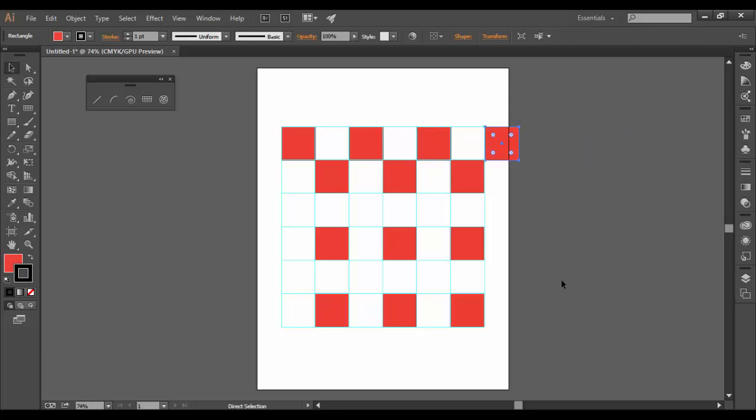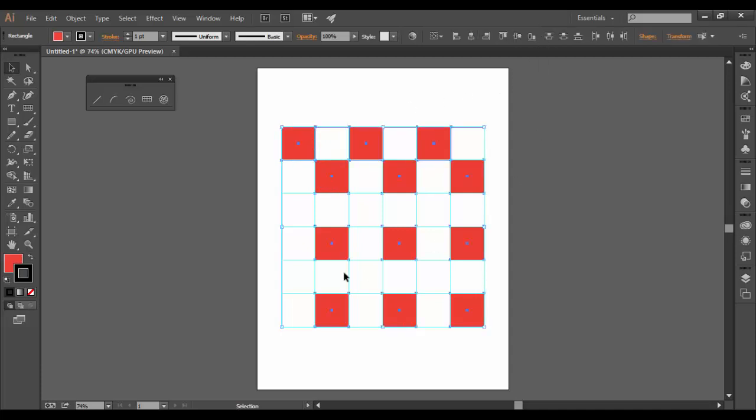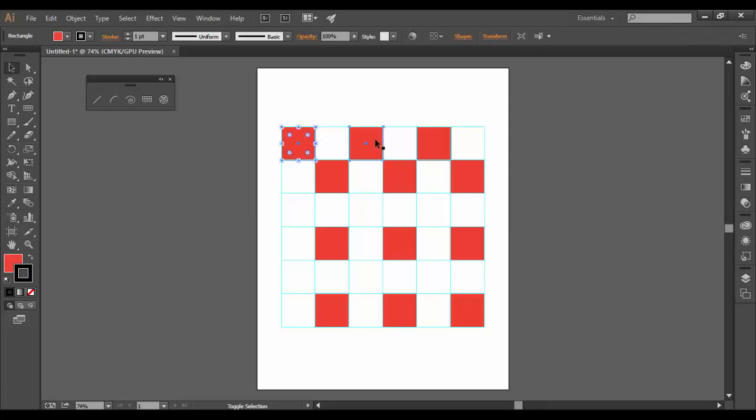I'm going to hit control Z or command Z on the Mac to undo a couple times. I can grab all three of these again by shift clicking or again, I can simply click on one and then click on this little icon here. However, that would select all of them. So in this case, I do only want to hold the shift key because I only want these three selected.